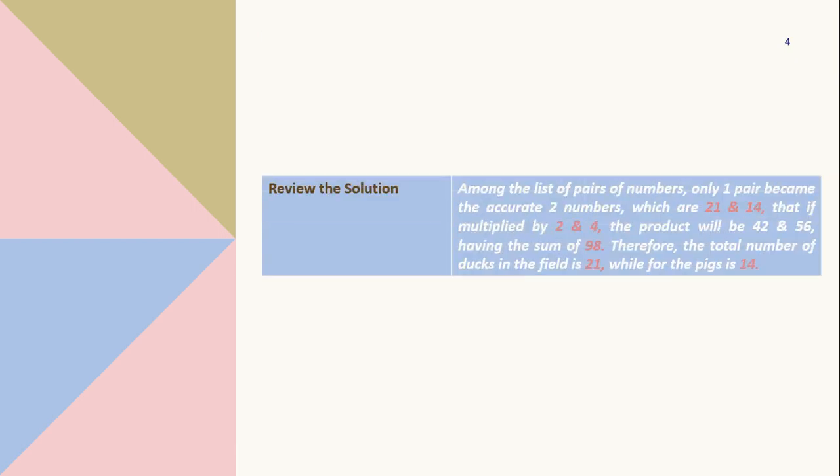As we review the solution, among the list of pairs of numbers, only one pair became accurate two numbers, which are 21 and 14. That if multiplied by 2 and 4, the product will be 42 and 56, having the sum of 98. Therefore, the total number of ducks in the field is 21 and for the pigs is 14.